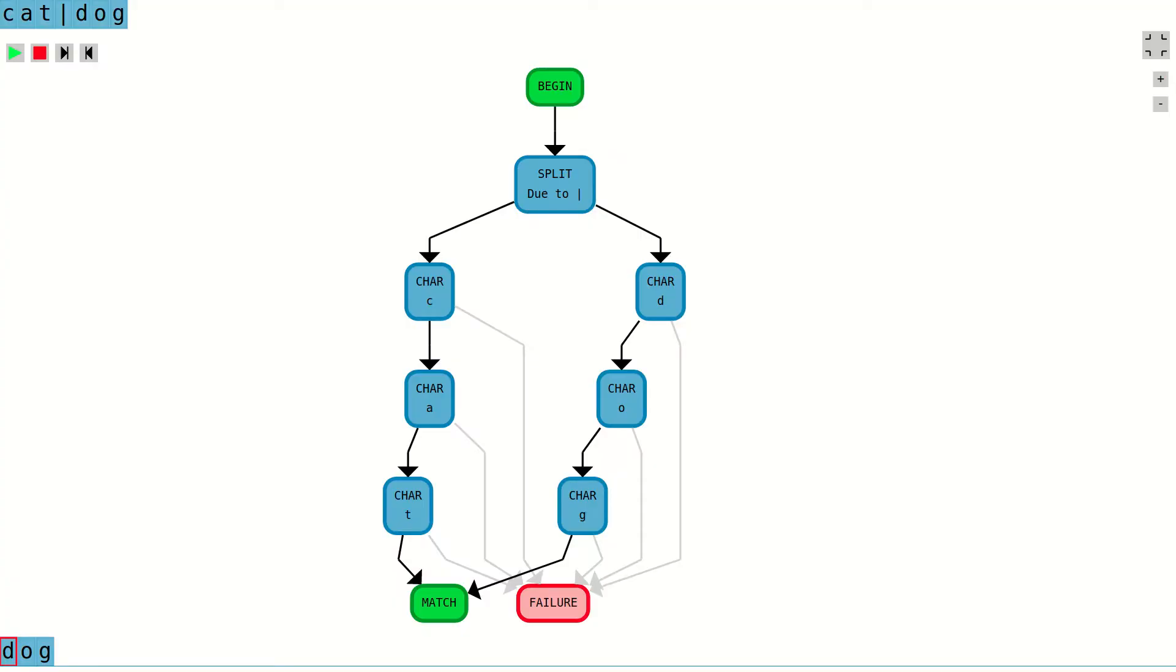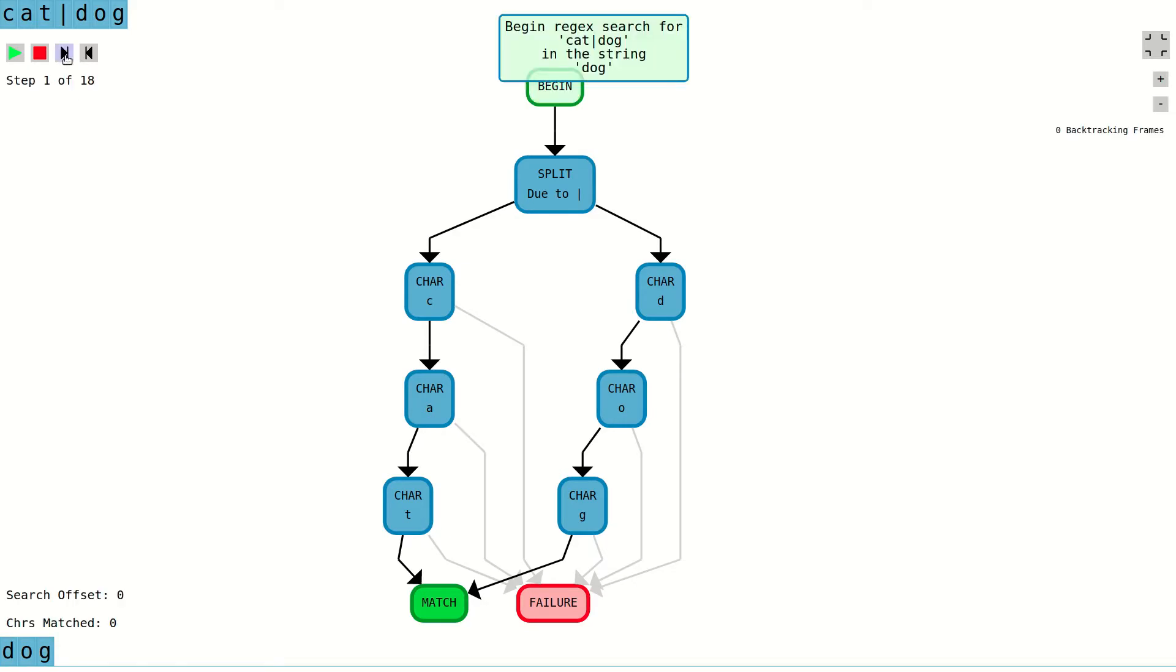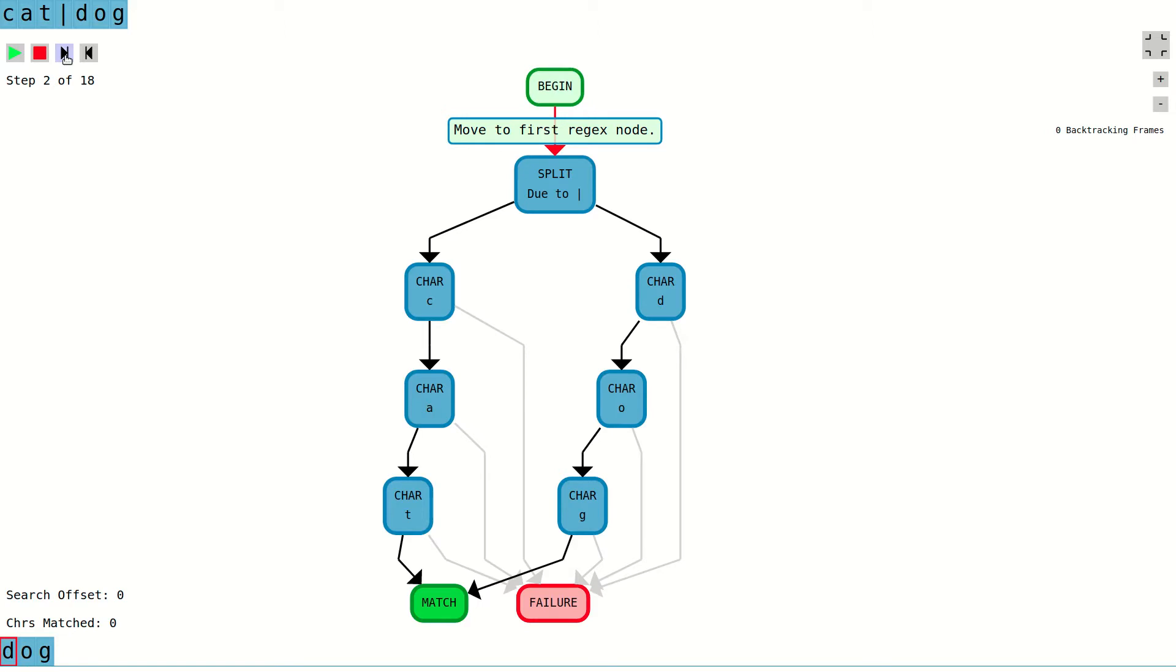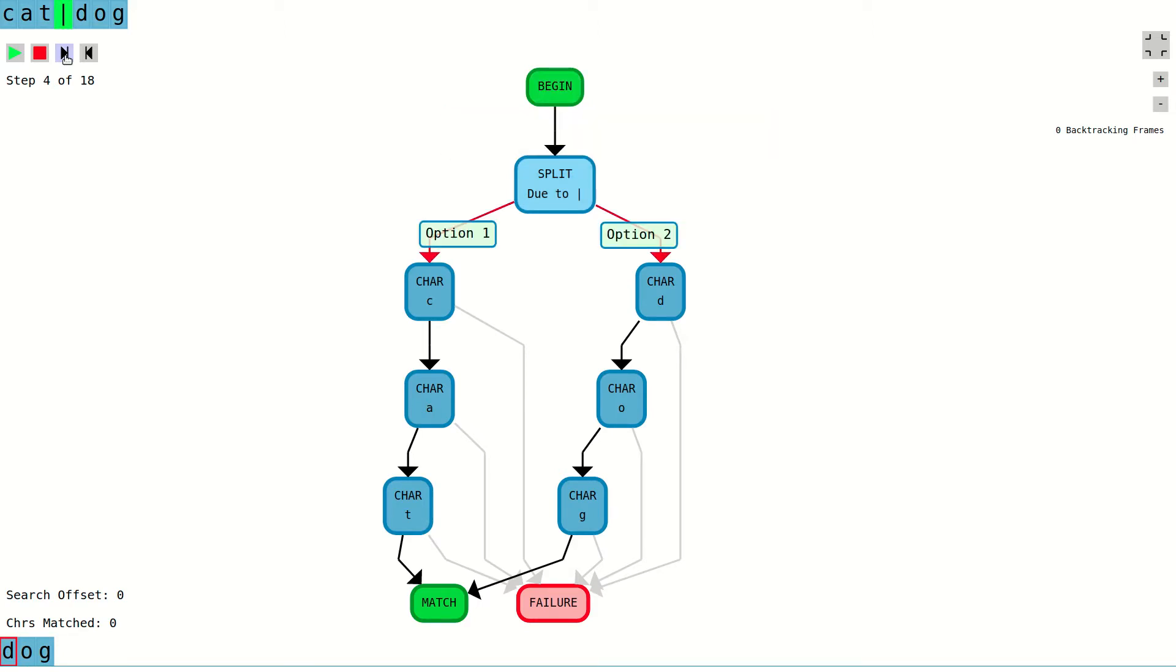Here is a diagram that shows the control flow graph of how a regular expression engine could interpret this regex. In this case, the regular expression matcher starts at the begin node and moves to the split node where it effectively splits control into two possible paths.